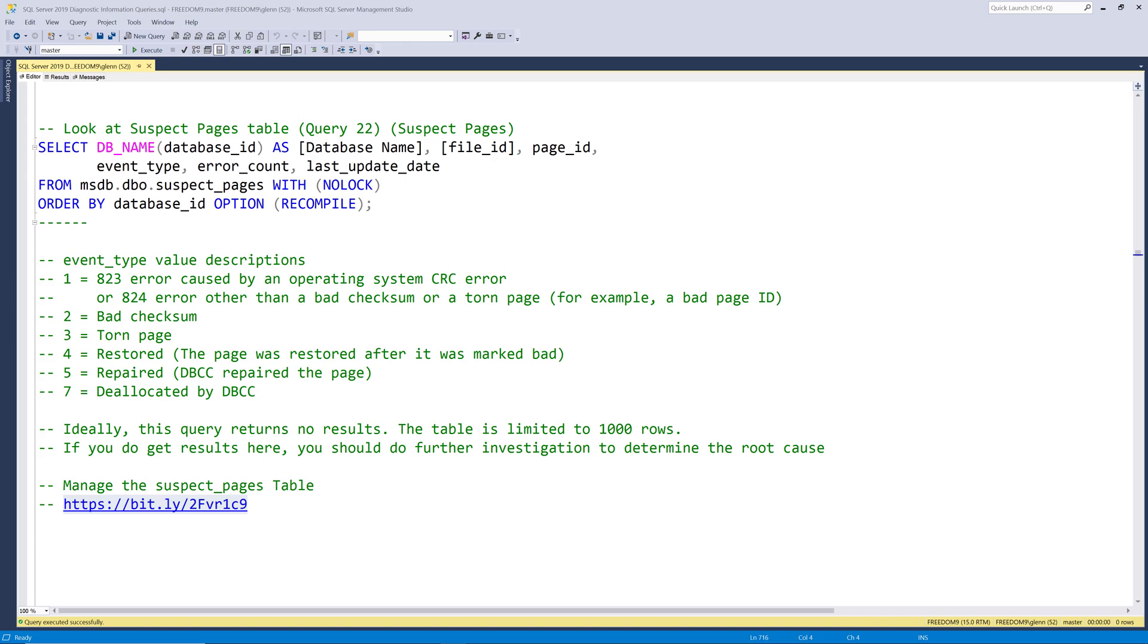But if it does not come back empty that means you've got some issues with 823 errors or 824 errors or bad checksums or torn pages. And if you ever have any rows in this table you need to do further investigation to make sure there's not other issues going on and usually the errors that show up in this table are caused by IO subsystem issues.